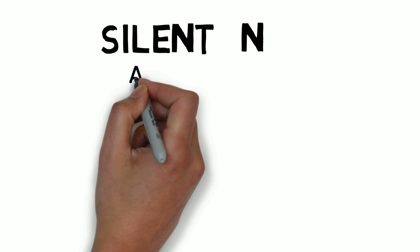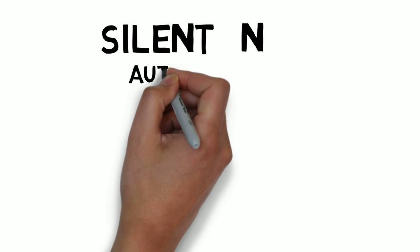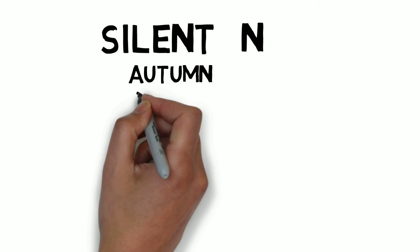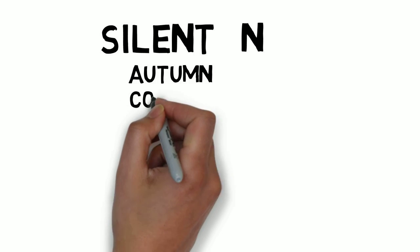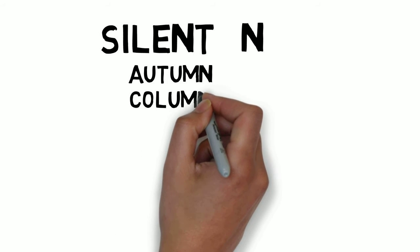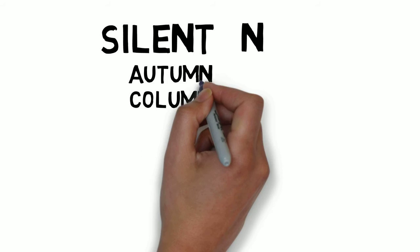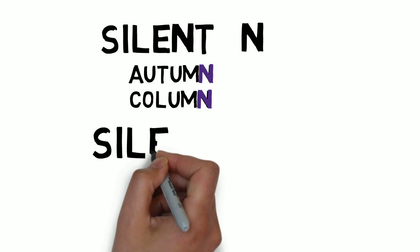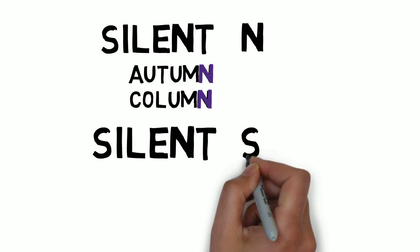The very next letter is the letter N. Yes, it's the letter N. This is autumn and this is column. Did you get that right?